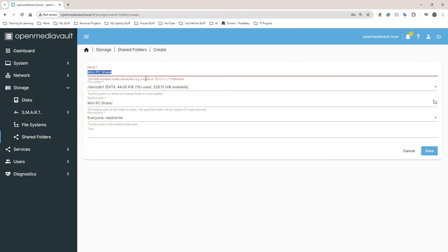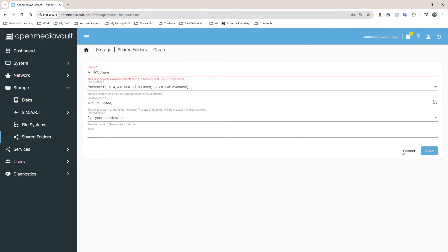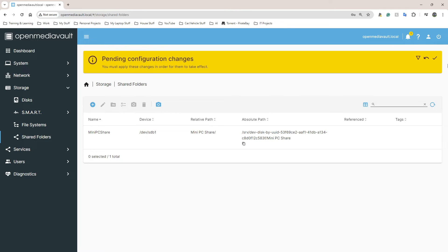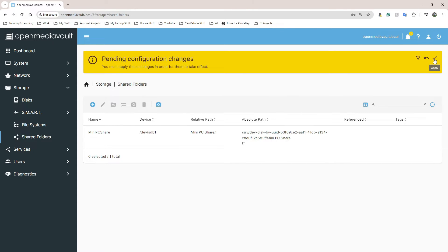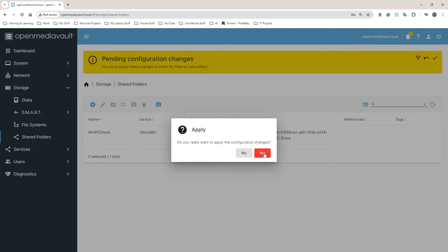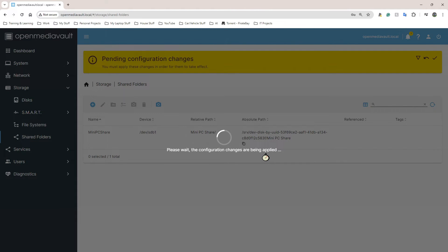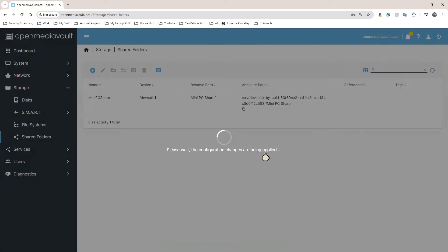No spaces probably - it's always the case with these things. MiniPCShare, Save. And that should be it for creating a shared folder. Click on the tick in the top right hand corner, click on Yes, wait for that to finish and your shared folder should then be created.